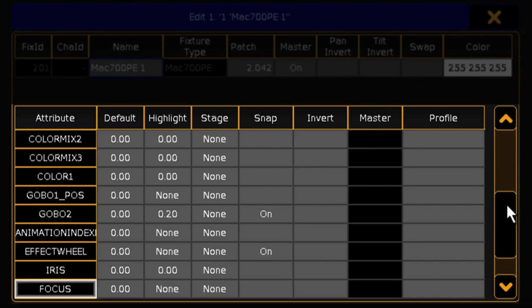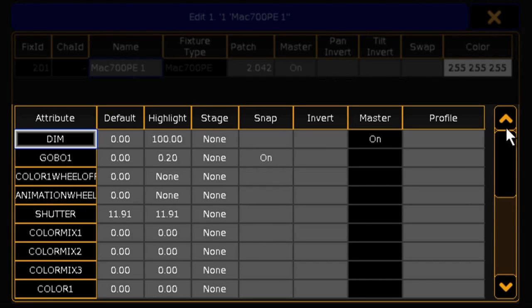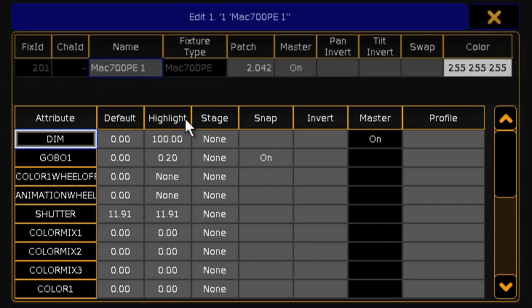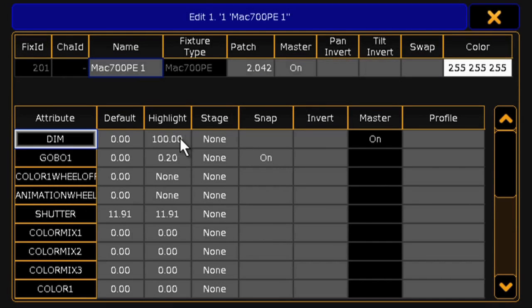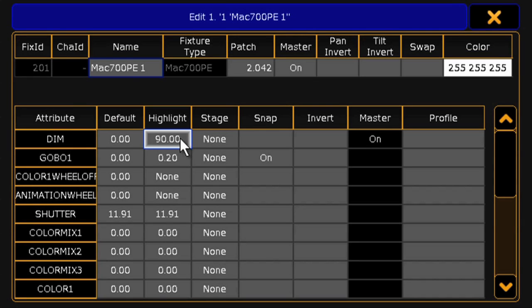Below, we can also get into the personality options of the fixture. I could change the default of the dimmer, or maybe set the highlight value to 90%, or change any of the other cells.